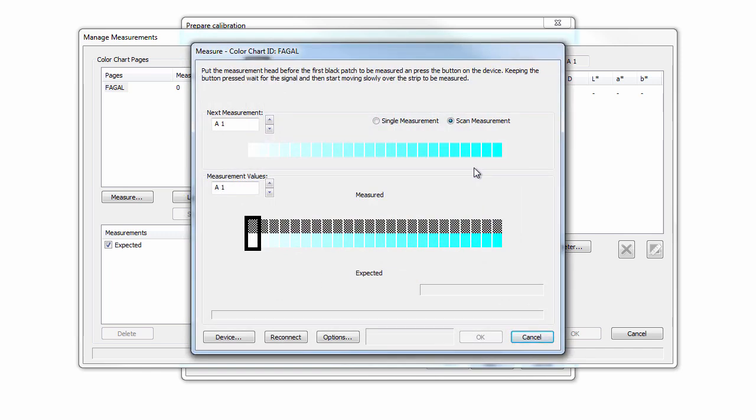The upper segment, Next Measurement, displays the next row that is to be measured. Make sure you always measure the row that is displayed. The lower segment, Measurement Values, shows the progress of the measurement.